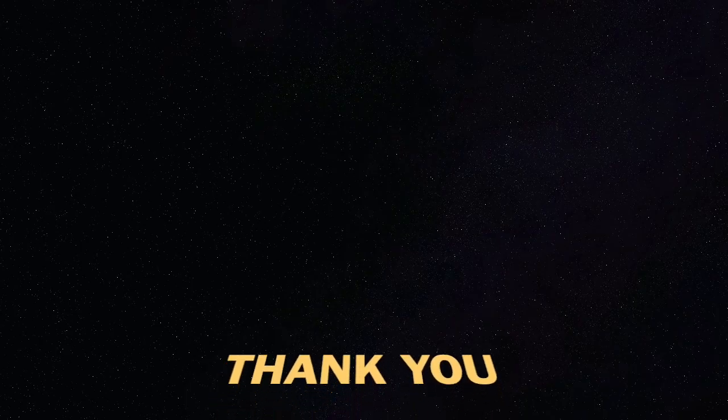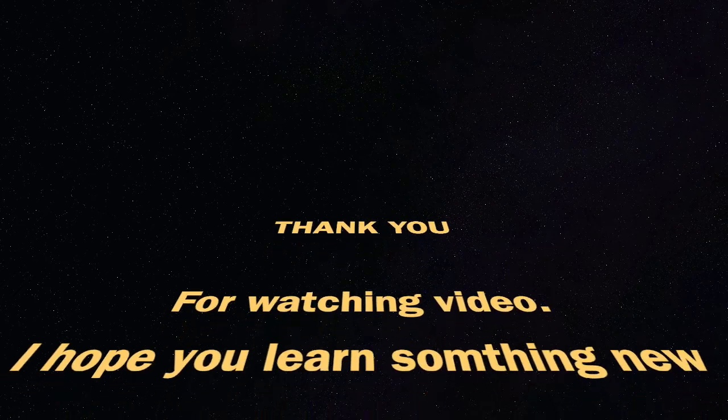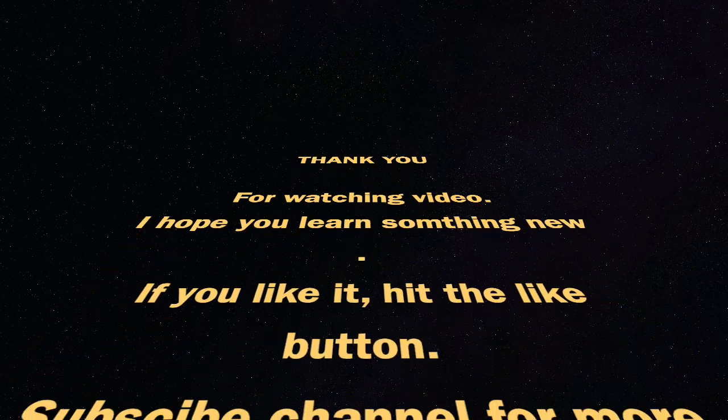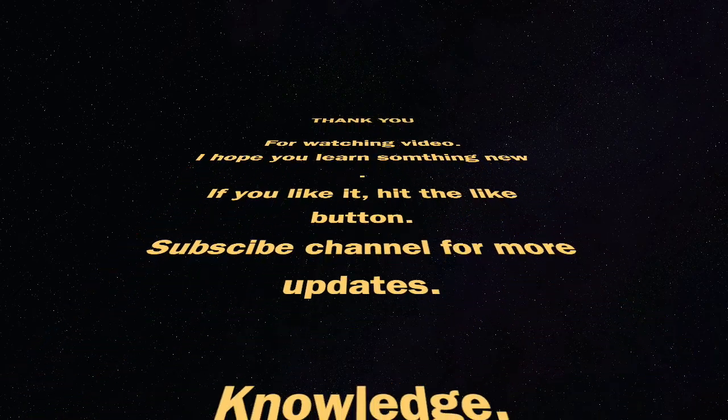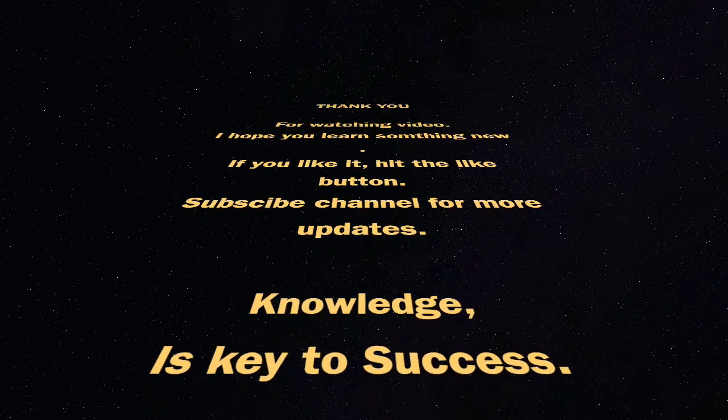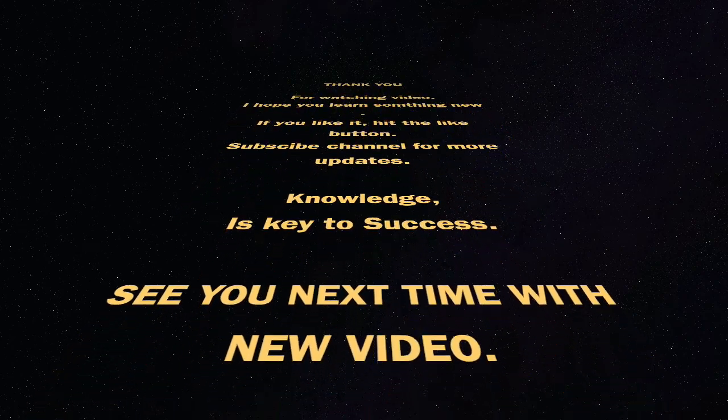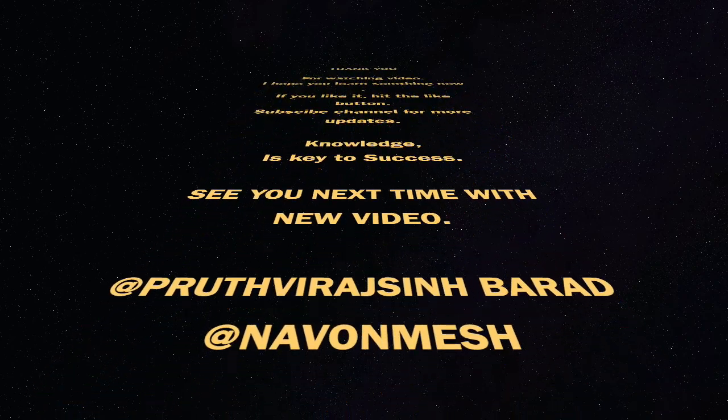Thank you for watching video. I hope you learned something new. If you like it, hit the like button. Subscribe the channel for more updates. Knowledge is key to success. See you next time with new video.